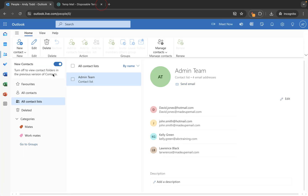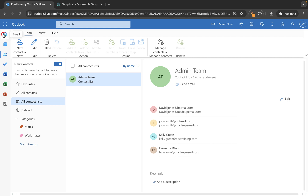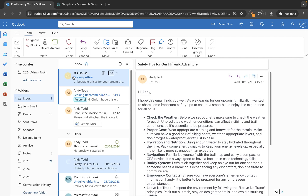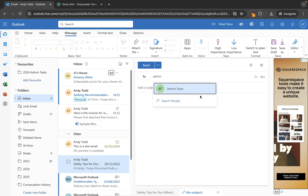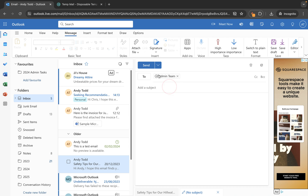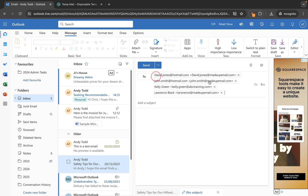Rather than doing it that way, you can also open a new email, and then search for the group. I'm going to type admin and you'll see the admin team appears — I can expand that and we've got all four people back in. So that's how you can create and manage contacts within Outlook on the web.